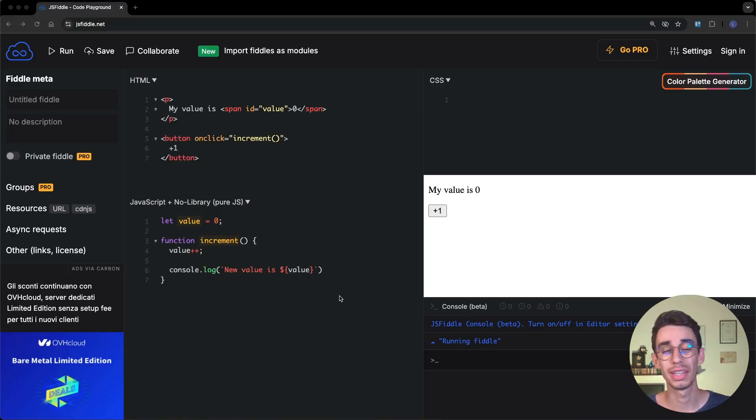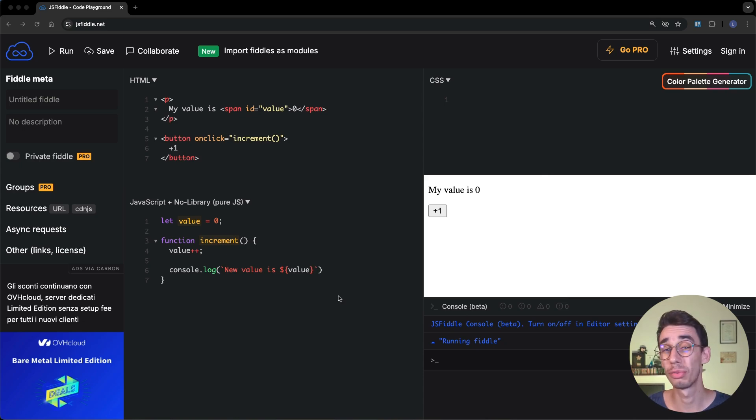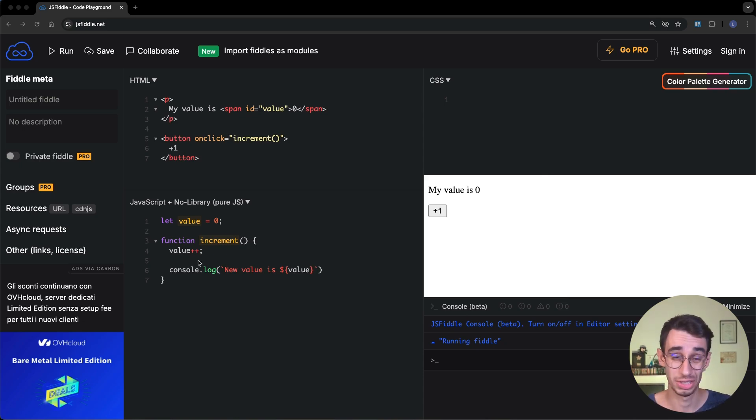But before fixing this bug, I think it's much more valuable to understand, one, why the values are not updated real-time, and two, why it is 100% intentional. Let's not forget that behind every possible JavaScript framework or library, there's JavaScript.